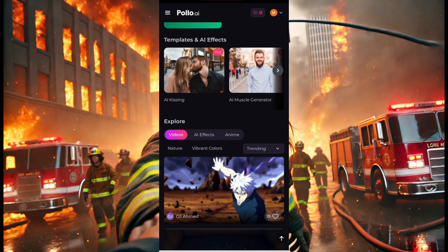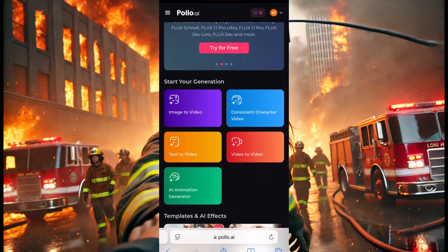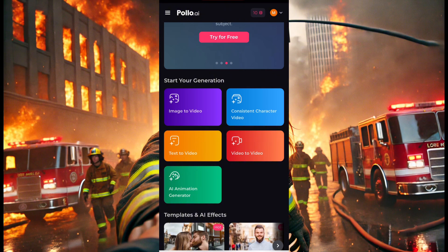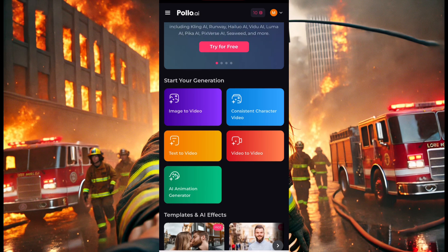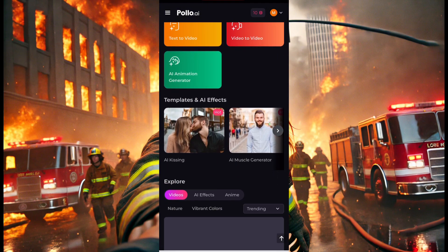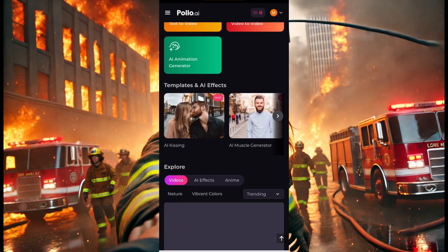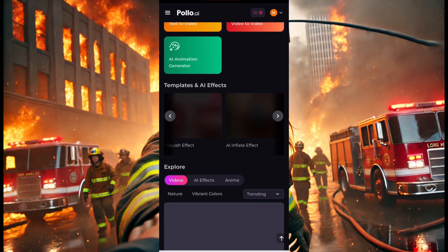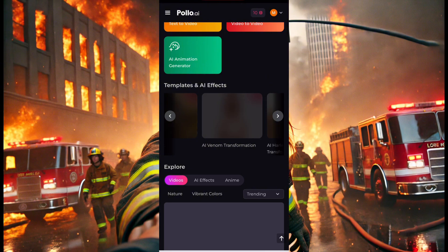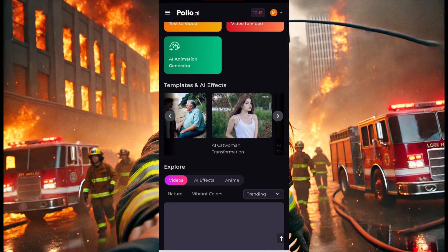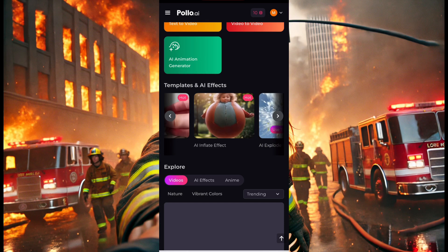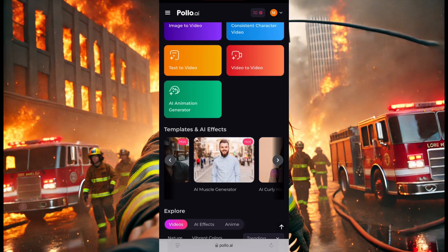This is one of the best AIs I've seen these days. You have image-to-video, consistent character, text-to-video, and video-to-video — which means you can put in your video and it will generate or modify another video for you. You also have AI animations, AI characters, AI generations, templates, and kissing templates — a lot of options here.